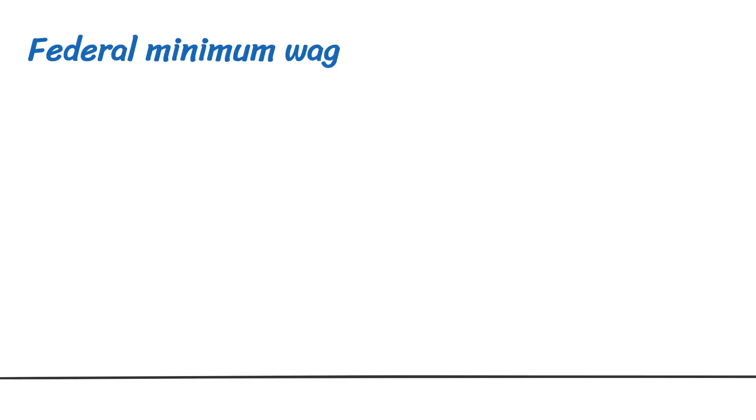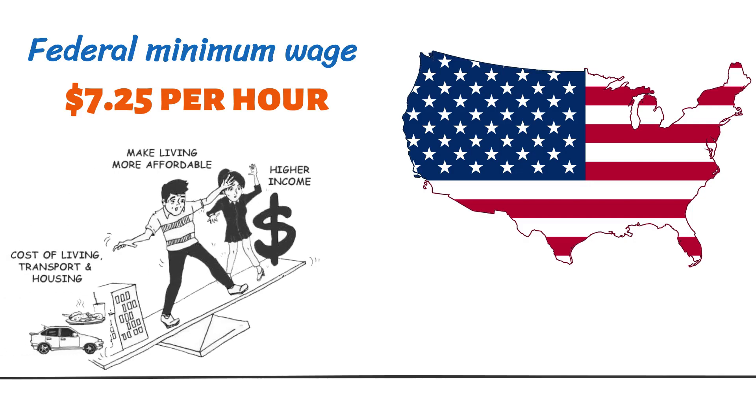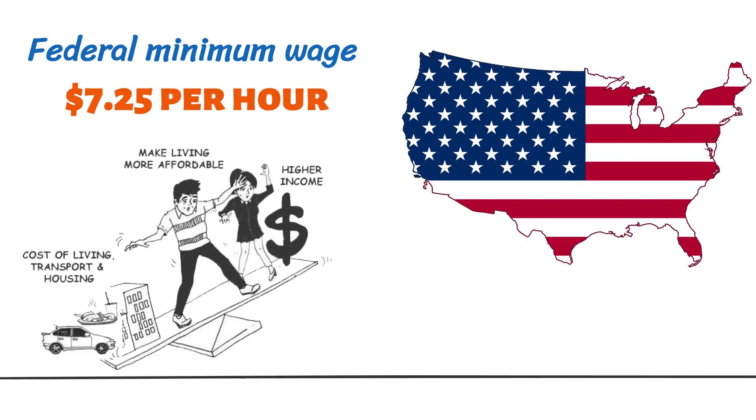For the last 13 years, the federal minimum wage in the United States has been $7.25 per hour, and in that same time, America has seen several inflations, a pandemic, and many more. The minimum wage in the United States is no longer a living wage.